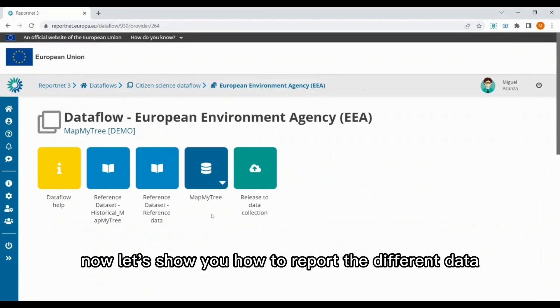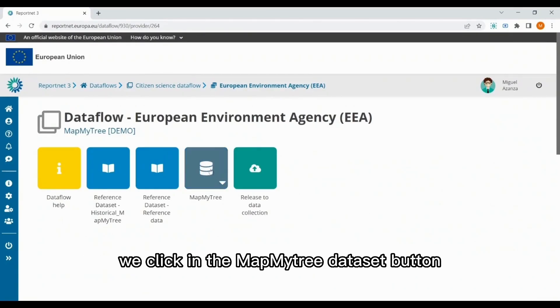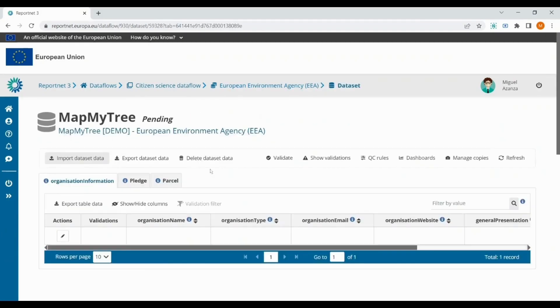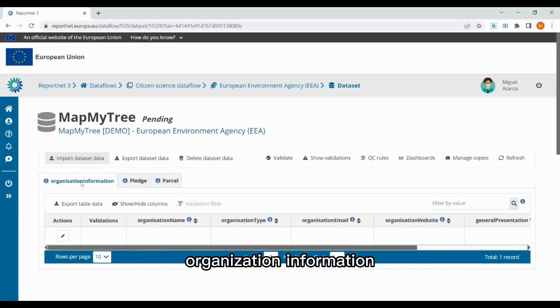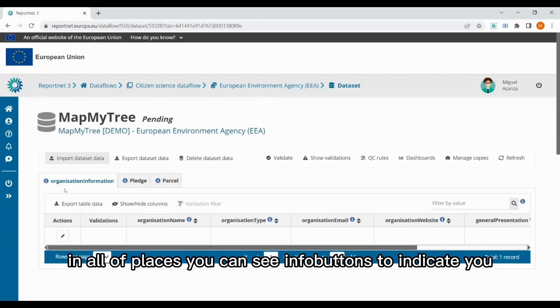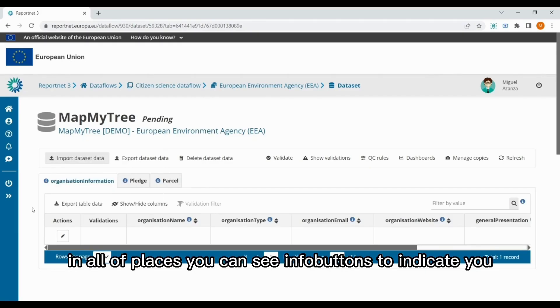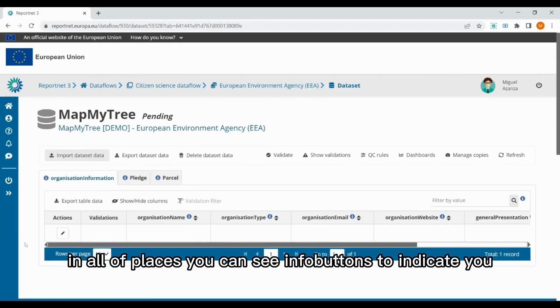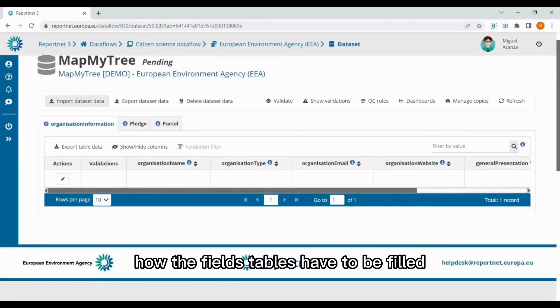Now let's show you how to report the different data in the MapMyTree data flow. We click in the MapMyTree dataset button. And here we have three different tables: organization information, the pledge, and the parcel. In all of the places, you can see info buttons to indicate how the fields and tables have to be filled.